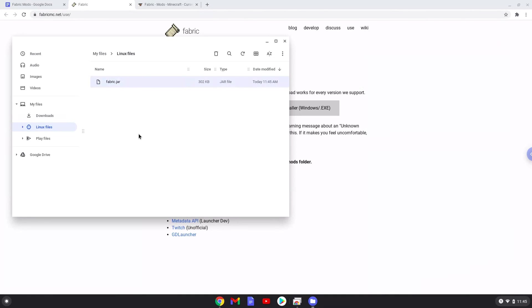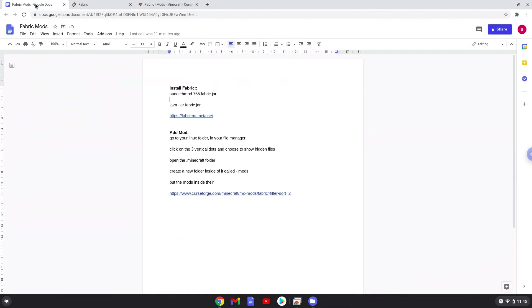Now we will continue to the next step, which is to run several commands in a terminal, which will install Minecraft Fabric. All the commands are in the video description. Now we will copy the first command and open a terminal session from our app menu.